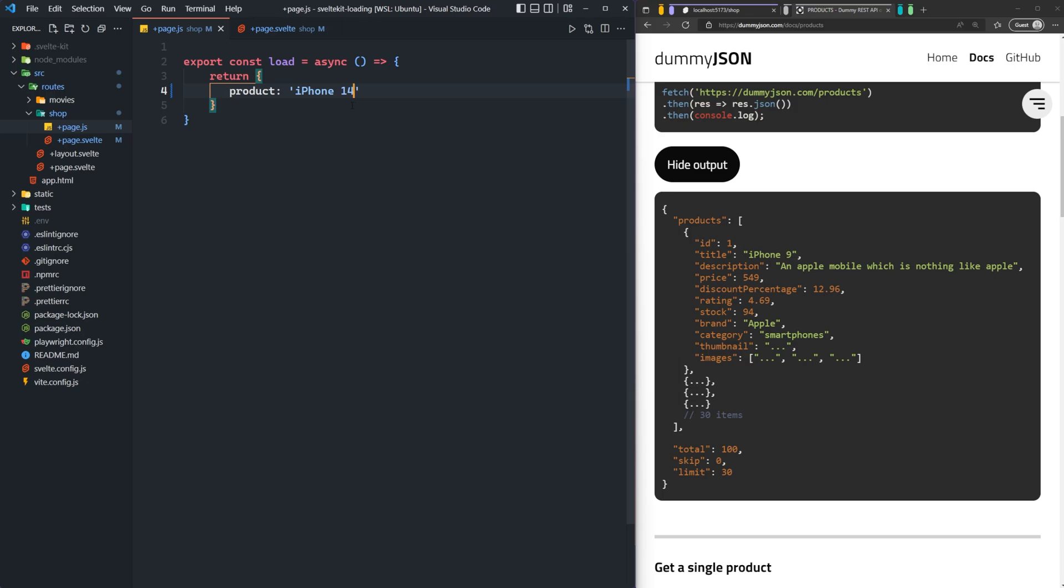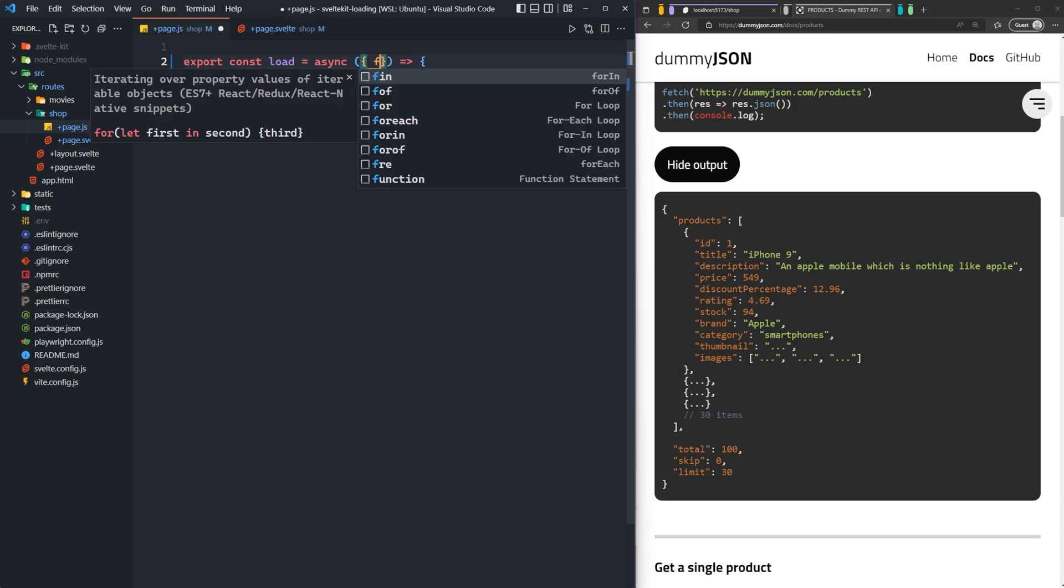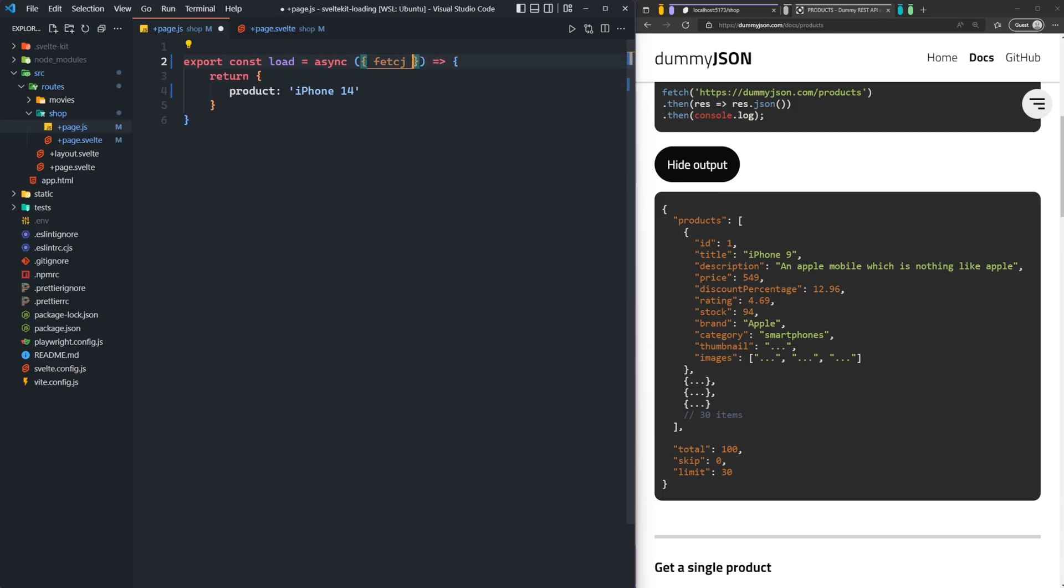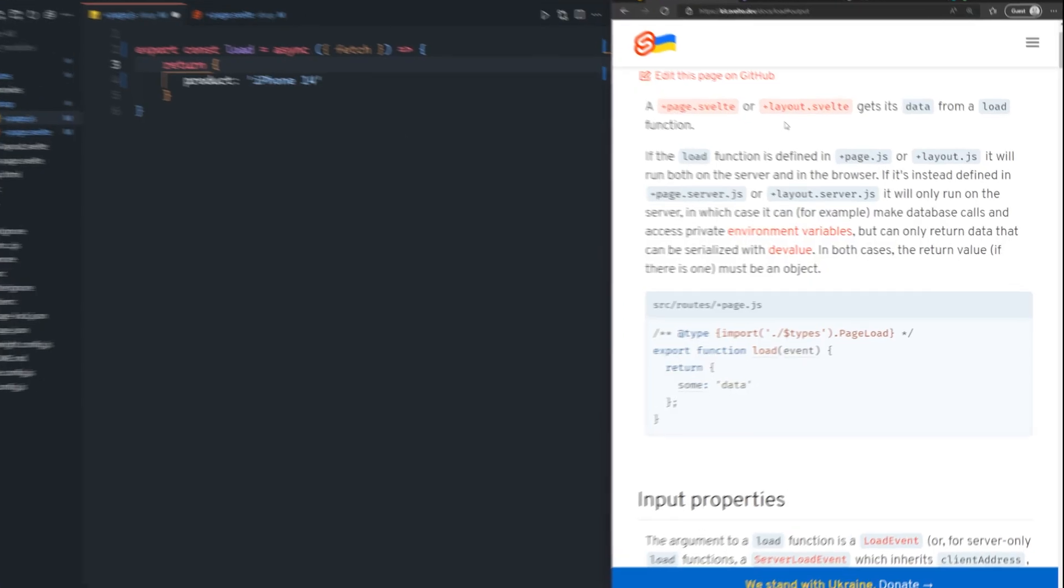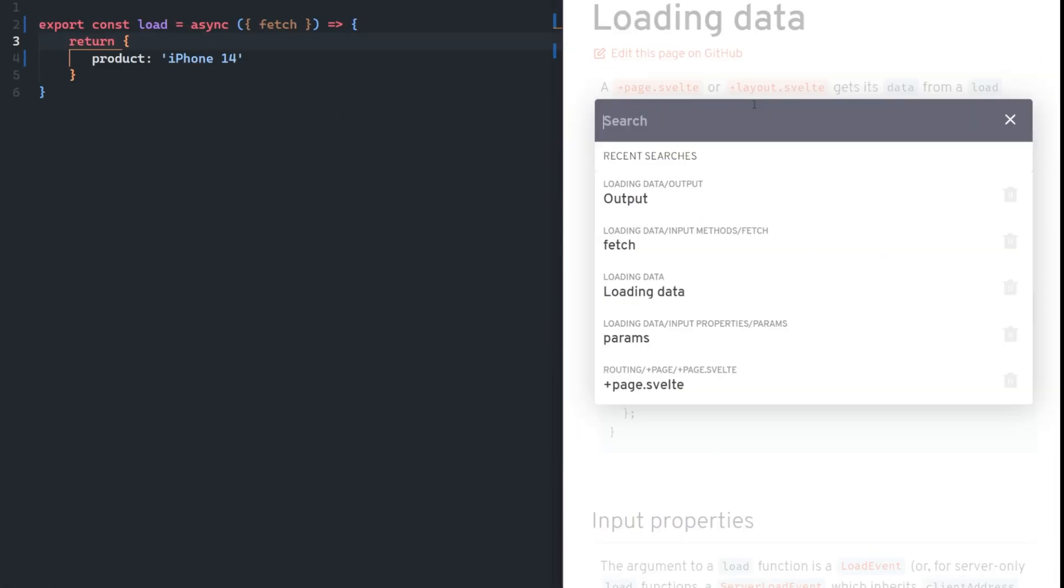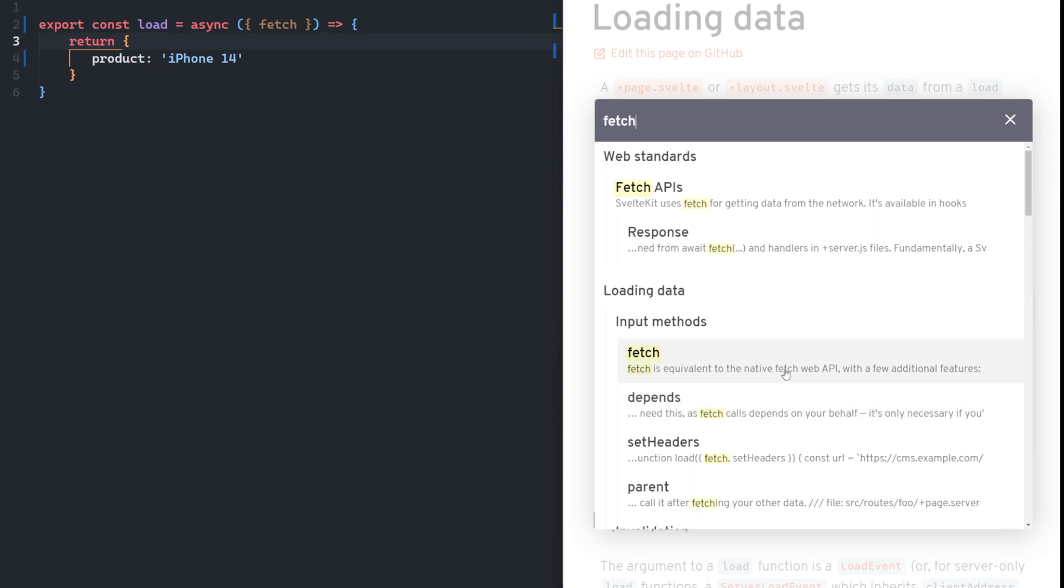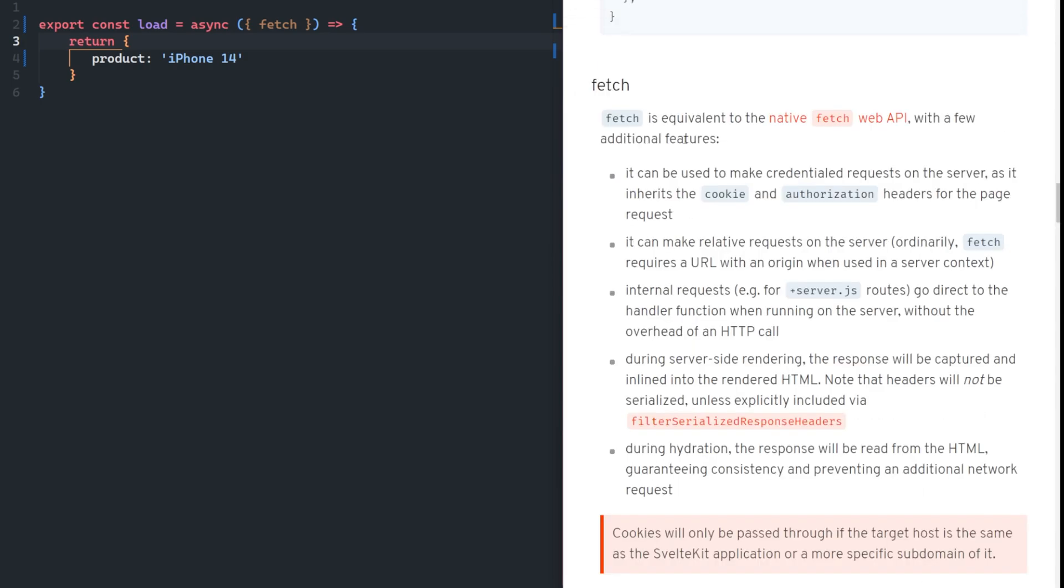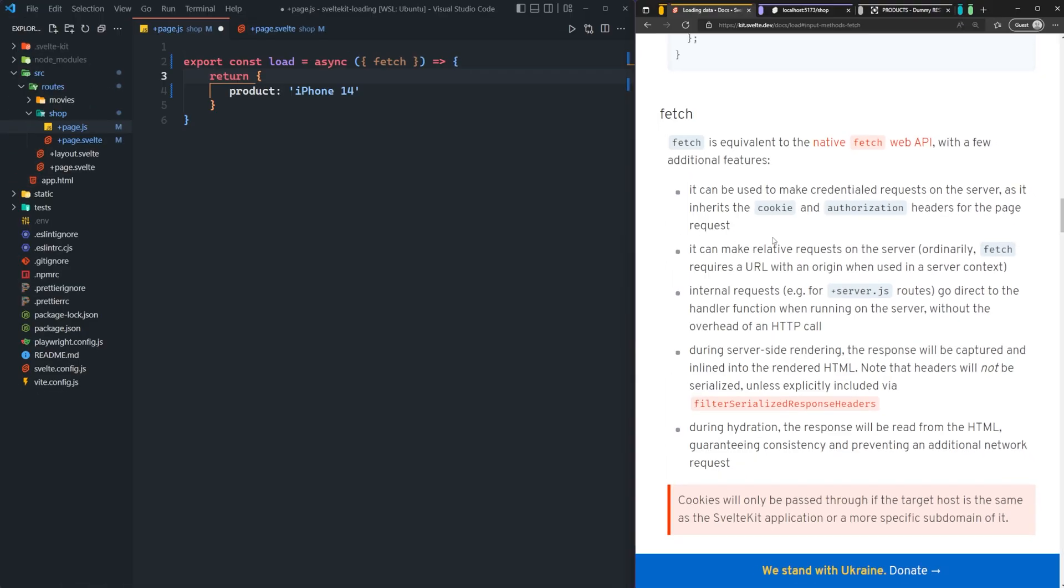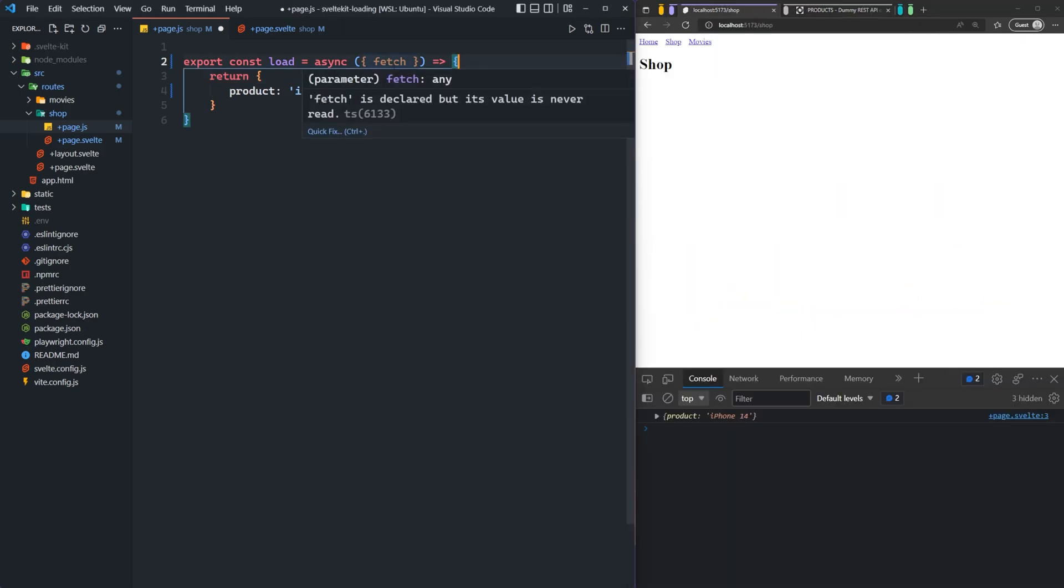So inside of our page.js, before we can make any external fetch requests, we need to bring in SvelteKit's fetch. And that is passed as an input method to this load function. And we can check out what this does. If we go into here and we type fetch, we can see that it's equivalent to the native fetch web API with a few additional features. I'm not going to read through all of these, but essentially it's what enables some of the SvelteKit magic to happen behind the scenes between the server and client interactions.